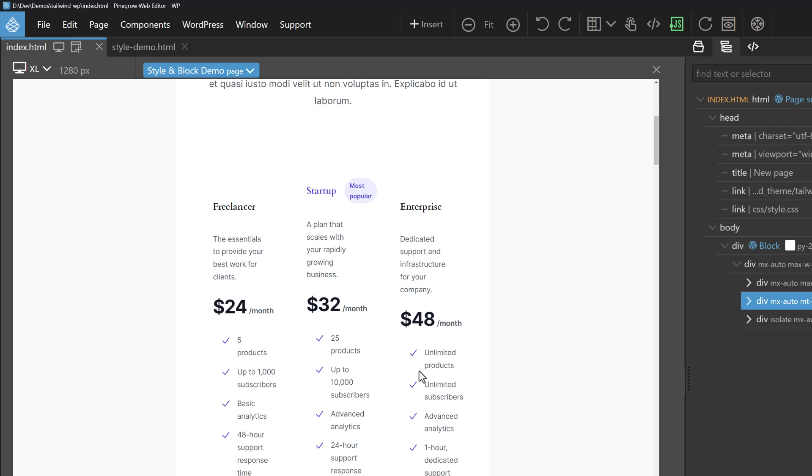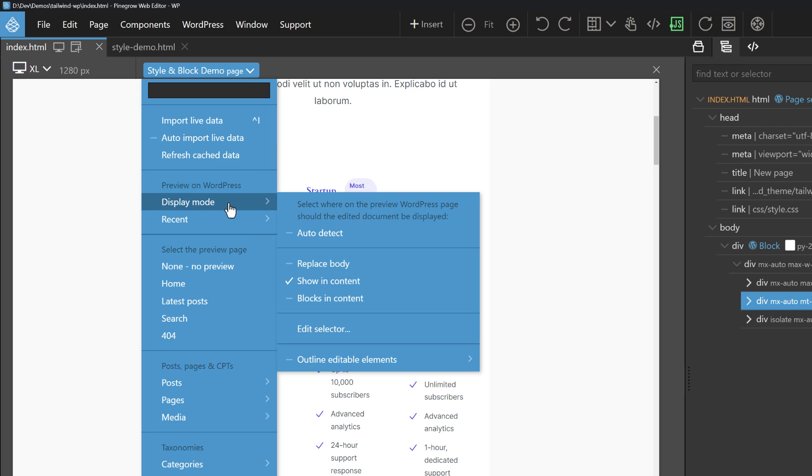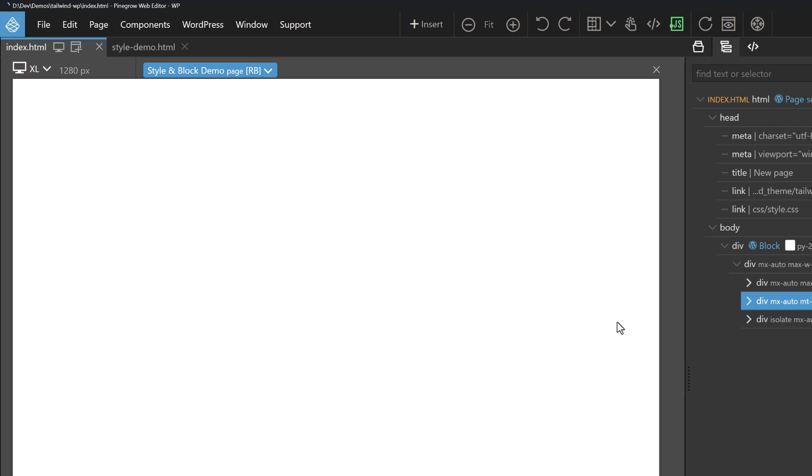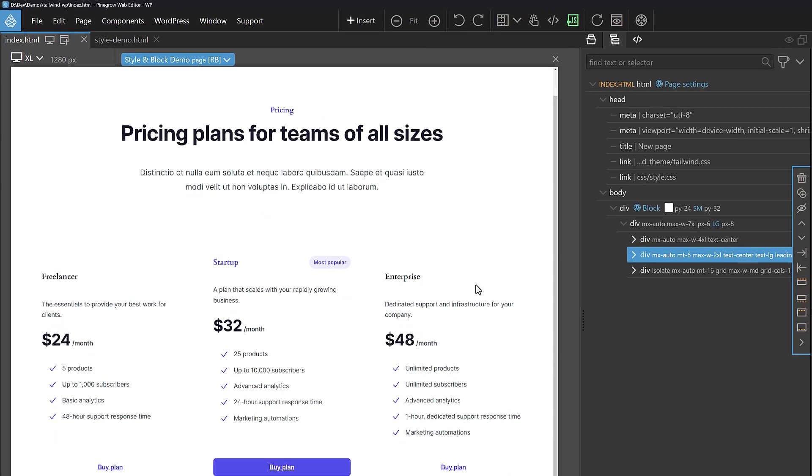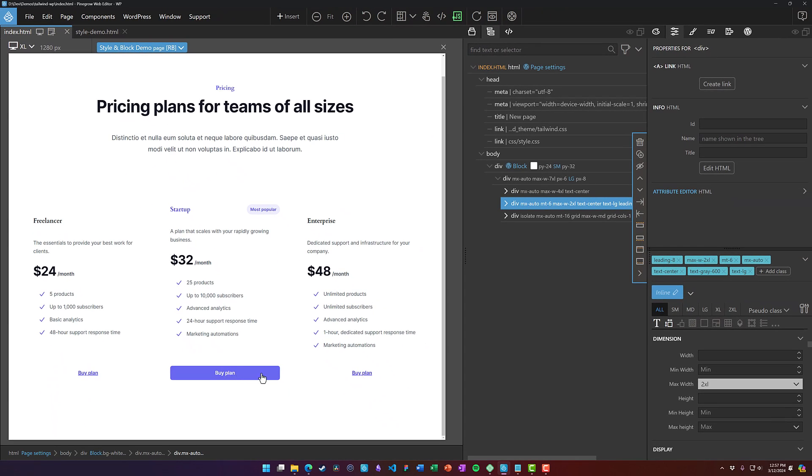But you can see what's happening with the styles. So for this example, I'll go back here to display mode and say replace body. And that way we can see everything here.